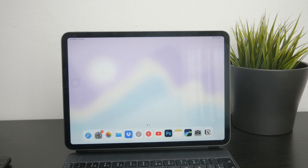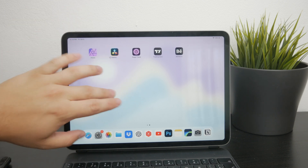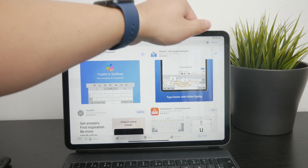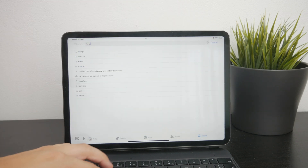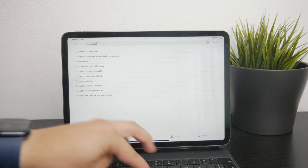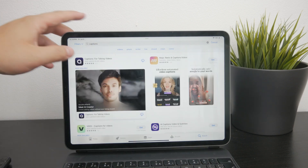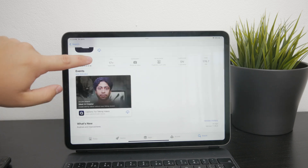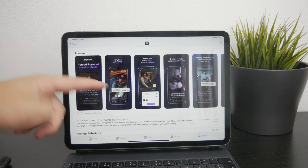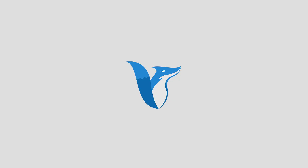You should also know that some people refer to a feature that transcribes your speech during a video to live captions on the screen. This is an option as well, but for that you need to use a third-party app — for example, Captions. It's up to you to decide which one you want to use, but it is possible.